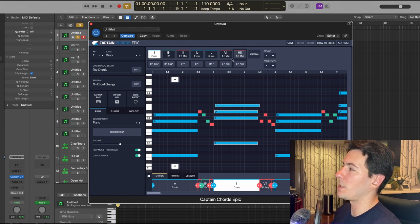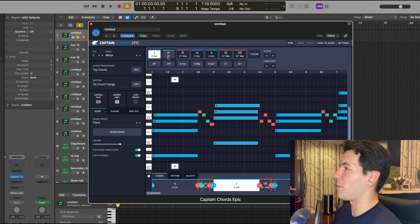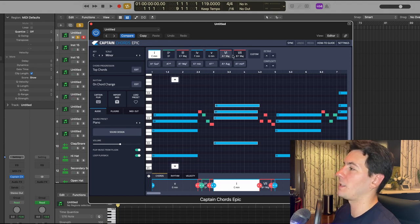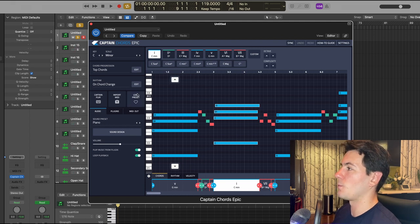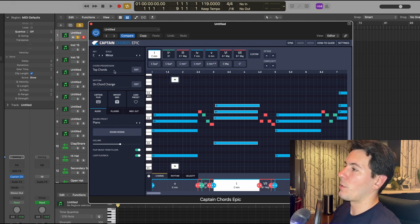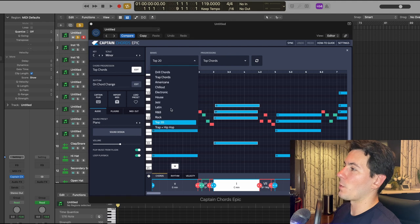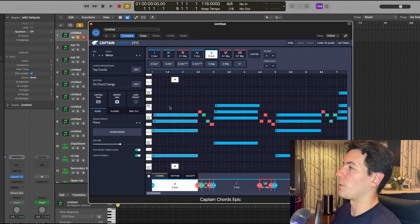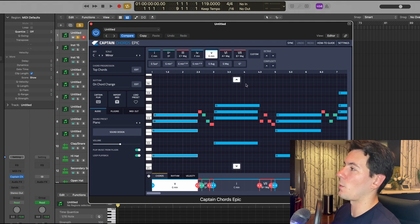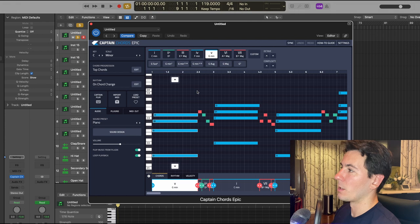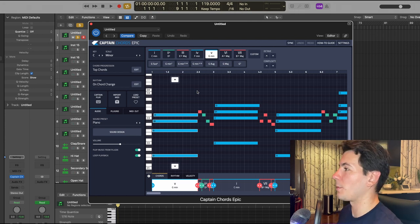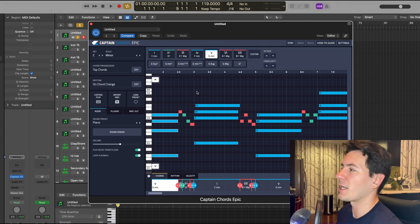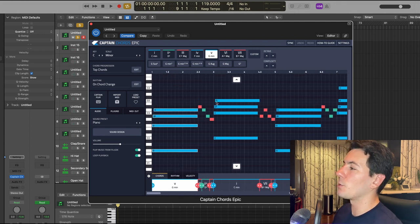And I basically did this just by clicking these top buttons here at the top of Captain Chords Epic, which will allow you to place different chords in the scale that you want. So instead of relying on the rhythm banks and the top chord progression banks that you can kind of cycle through here, instead of doing that, I just stuck to the basic chords in the scale using the buttons up here. There's a bunch of different ways that you can approach this with Captain Plugins Epic, and I try to do a different one every time, so that's what I did today.